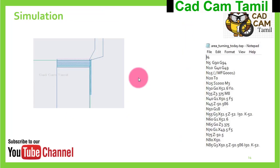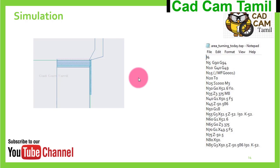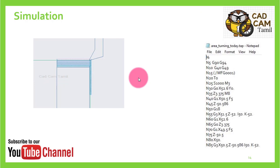The next step is Simulation. We can simulate the tool moving. If the tool is not necessary to move, the cycle time will increase and the production time will increase. We can reduce the cycle time using simulation. The first cut, second cut — we can do the simulation in 2D or 3D.